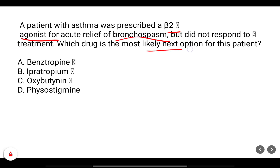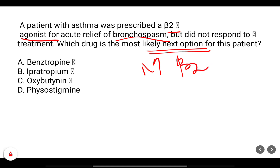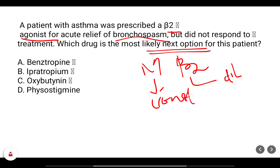A patient with asthma was prescribed a beta-2 agonist for acute relief of bronchospasm but did not respond to the treatment. Which drug is the next option: benztropine, ipratropium, oxybutynin, or physostigmine? In bronchial tissue, the major receptors are muscarinic and adrenergic beta-2. Muscarinic activation causes bronchoconstriction, and beta-2 activation causes dilation. Physostigmine, an indirect agonist, will cause bronchoconstriction and worsen the condition.